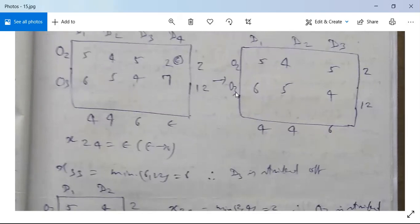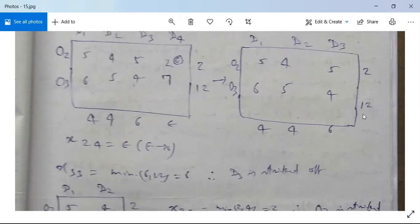Next, the lowest cost cell has cost 4. We look at cell (3,3): we can allocate the minimum of 6 and 12, which is 6. So x(3,3) = 6.